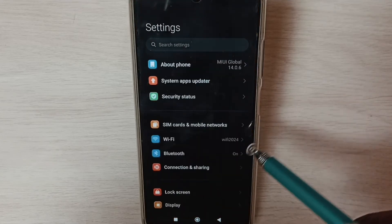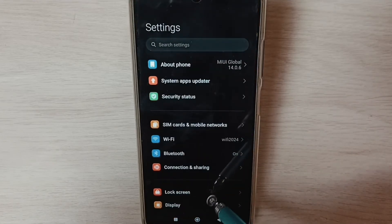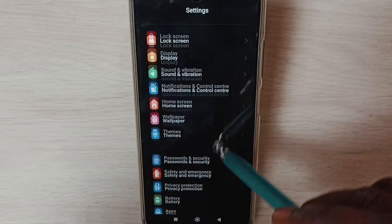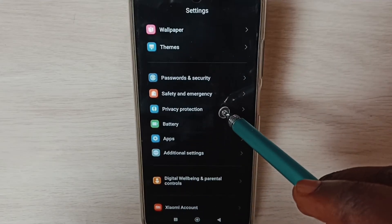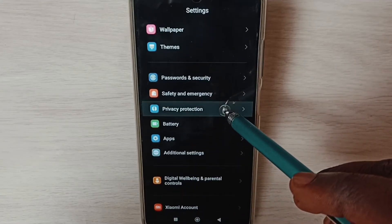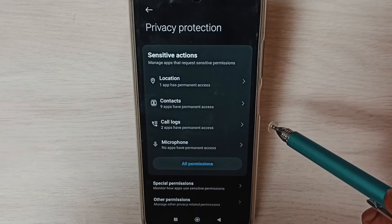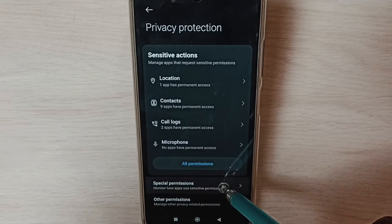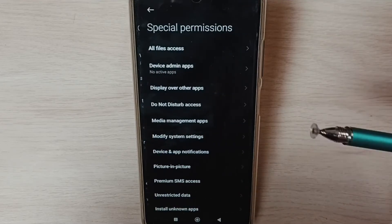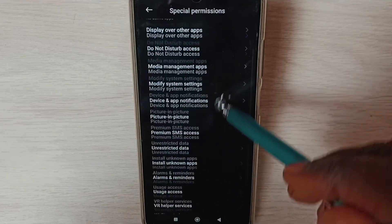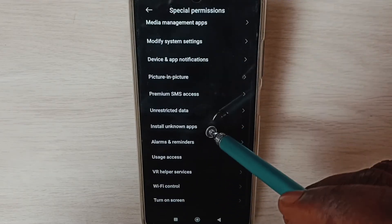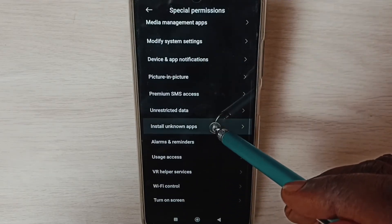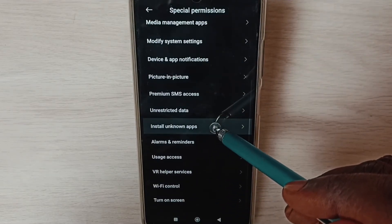Go down and select Privacy Protection. Then select Special Permissions from this list, go down, and select Install Unknown Apps.